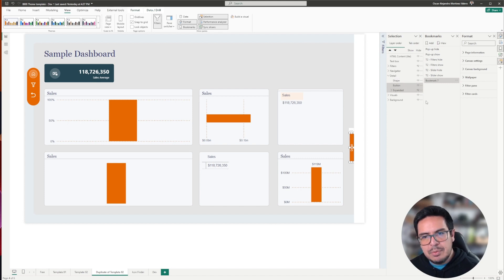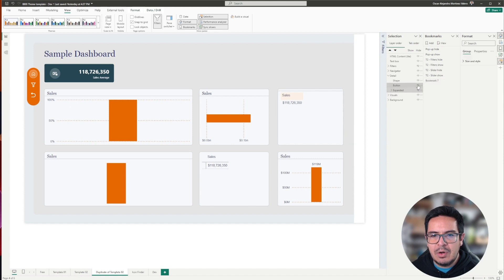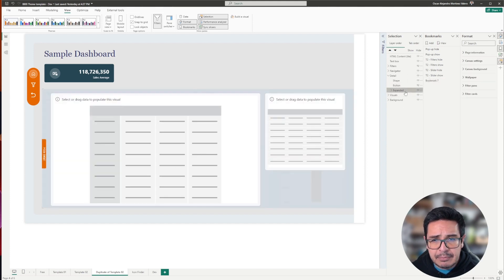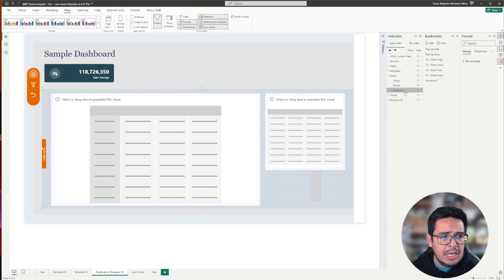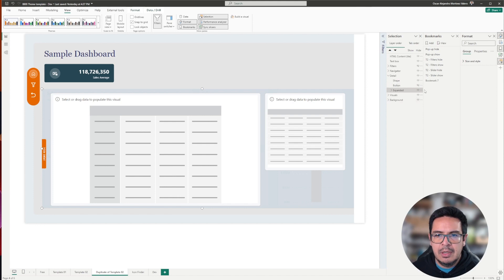The second bookmark that we are going to record, in this case, I am going to hide the detail button, and I will show my expanded group. Remember that the expanded group also contains the hide details button.